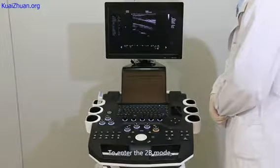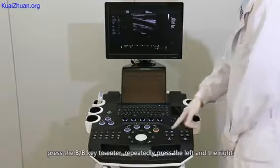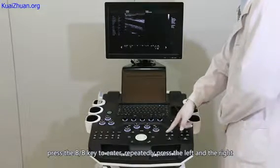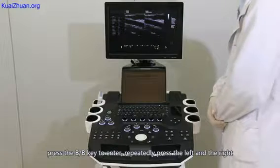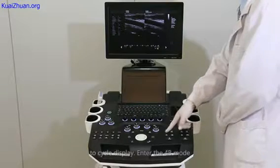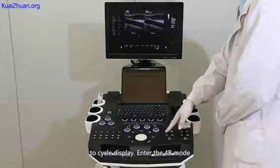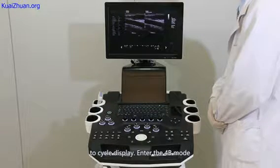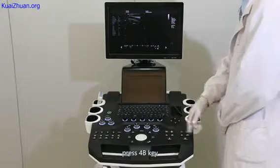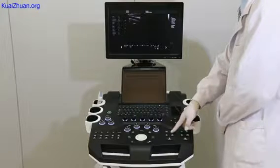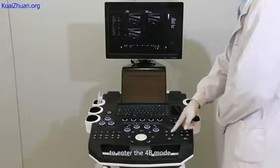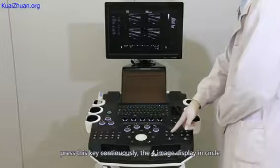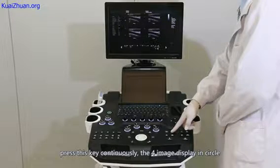To enter 2B mode, press the 2B key to enter. Repeatedly press left and right to circle display. To enter 4B mode, press the 4B key. Continuously pressing this key cycles the 4-image display in a circle.